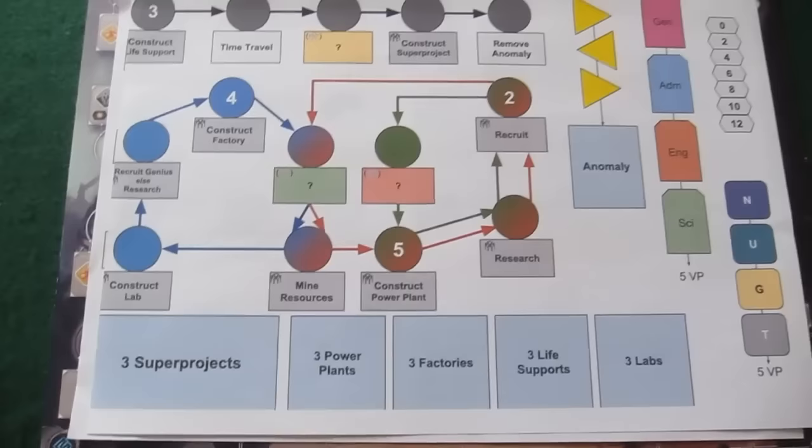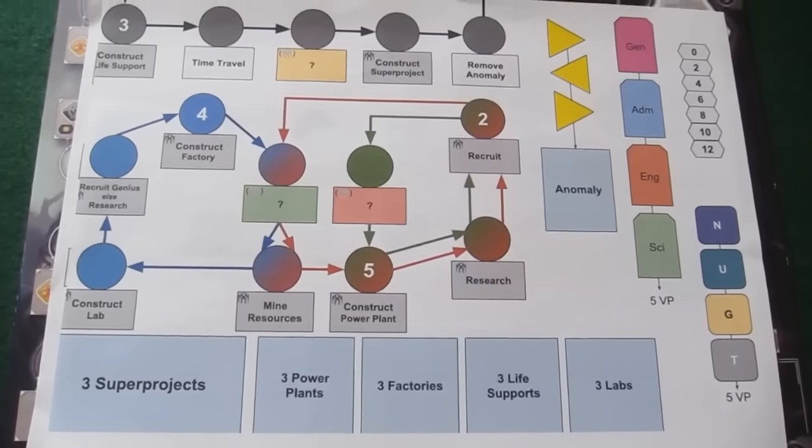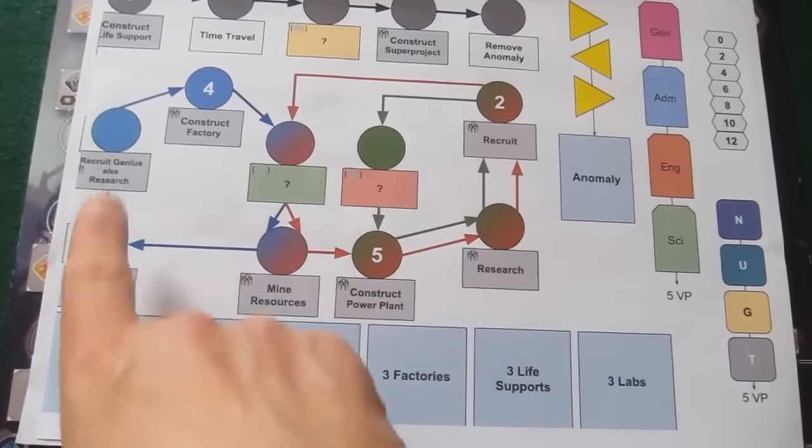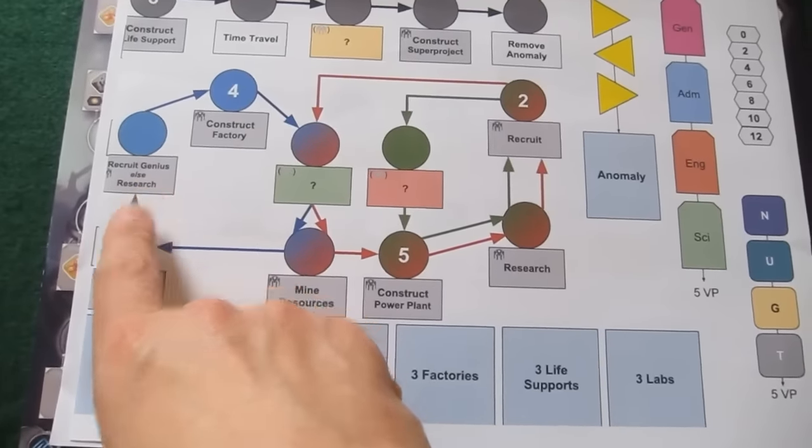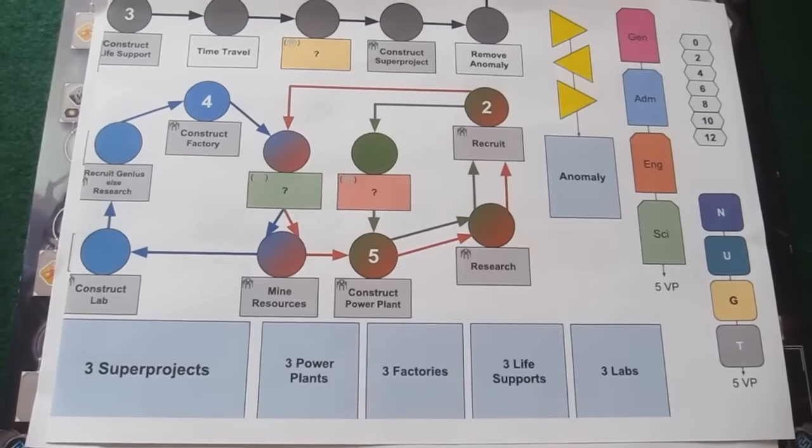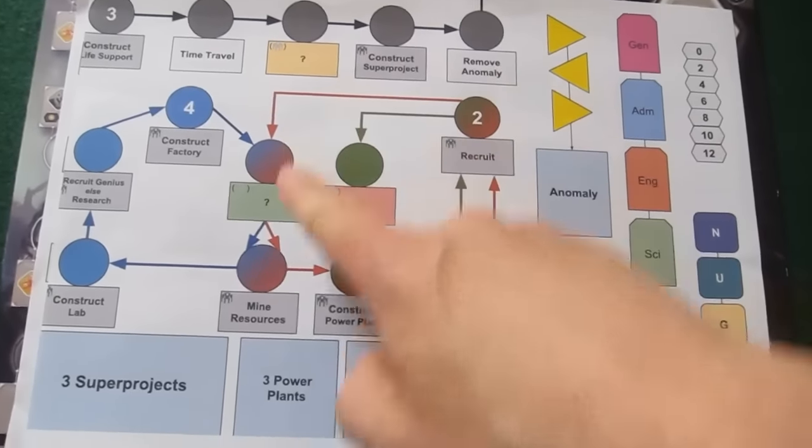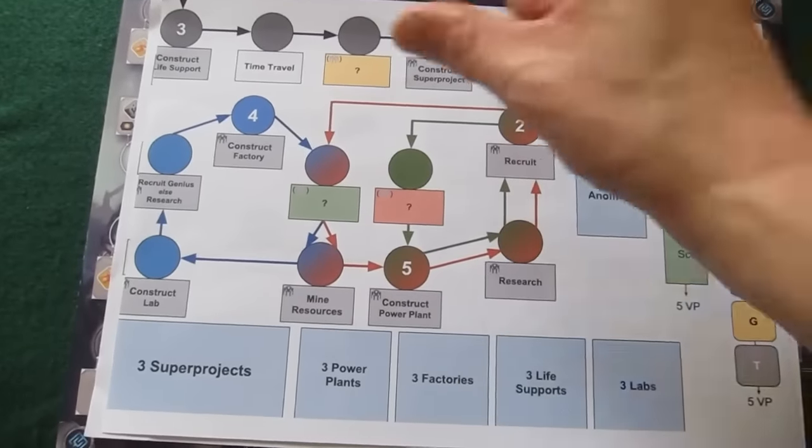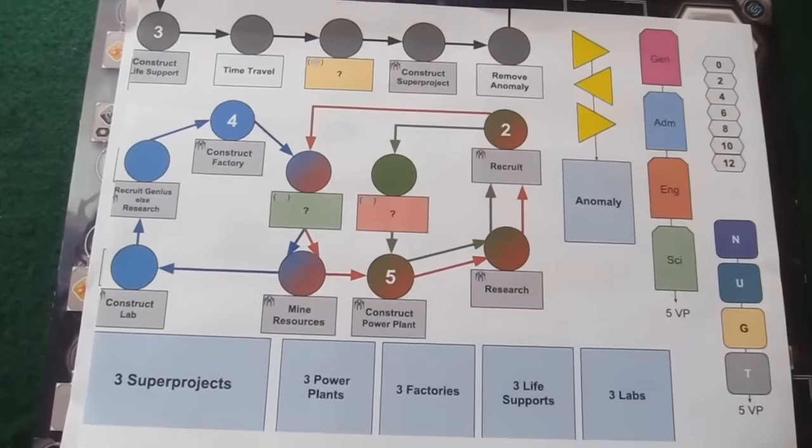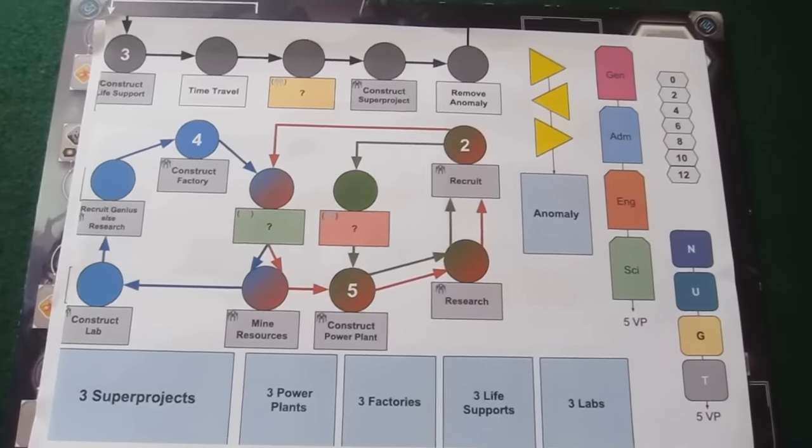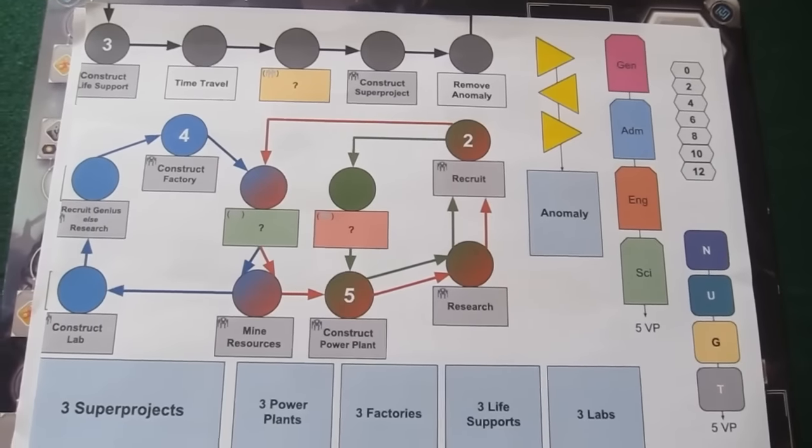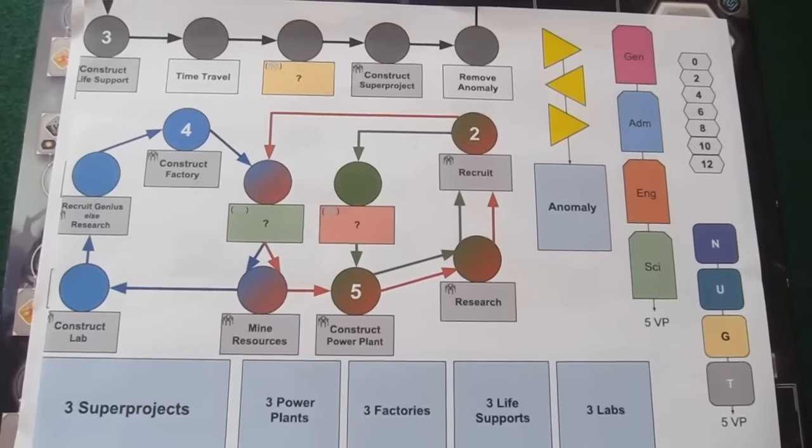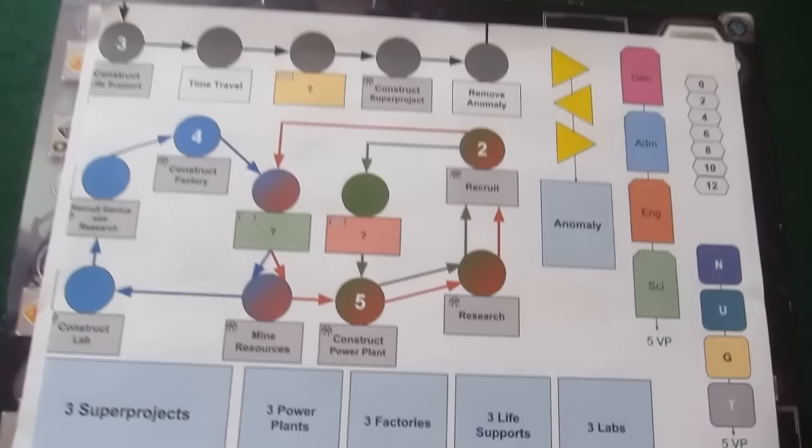Now, most of the actions are exactly the same as the improved chronobot. For example, the Recruit Genius Else Research is there. But you'll notice that there are some of these question mark icons. These are unique tiles that will be able to be slotted in and moved around to vary up the game. And also, there will be tiles specifically for the expansions to allow us to mix things up a bit.